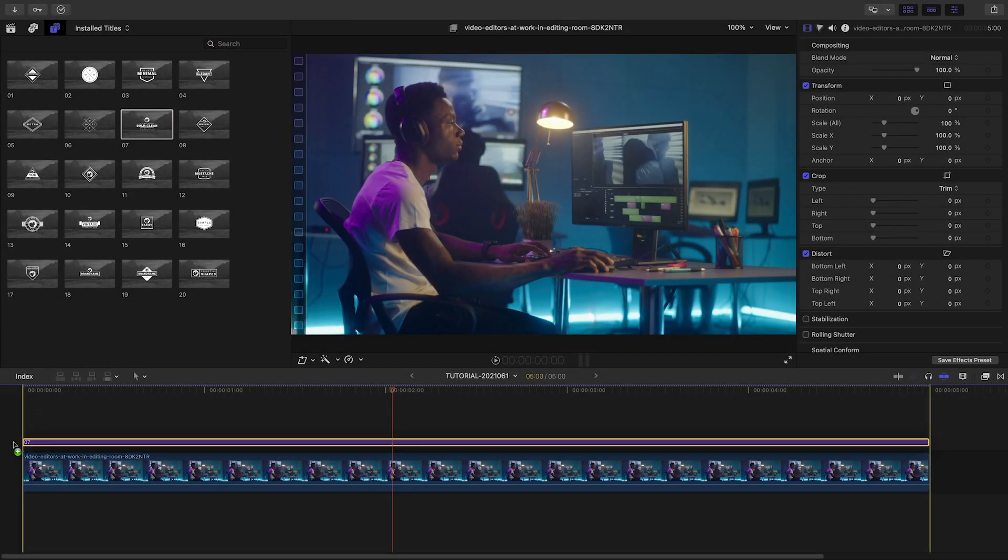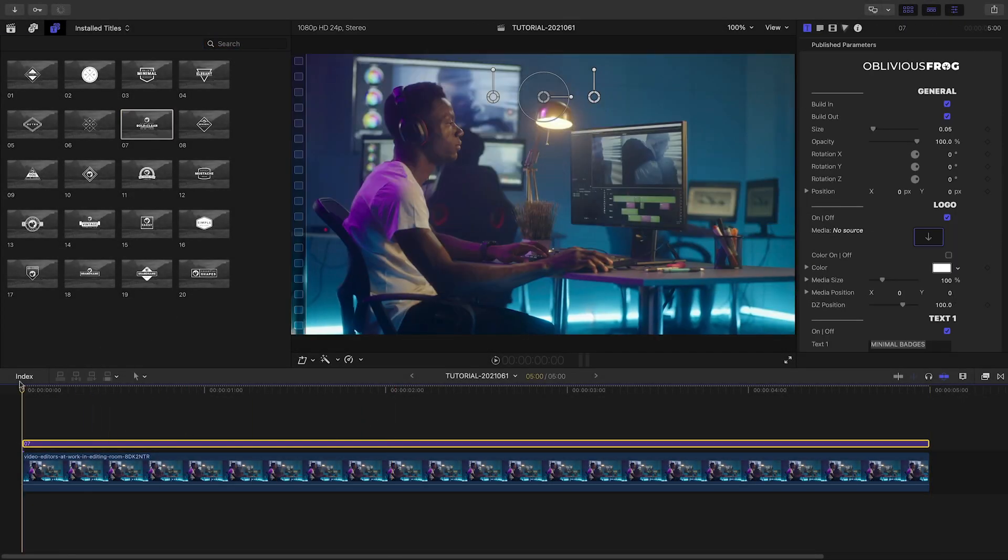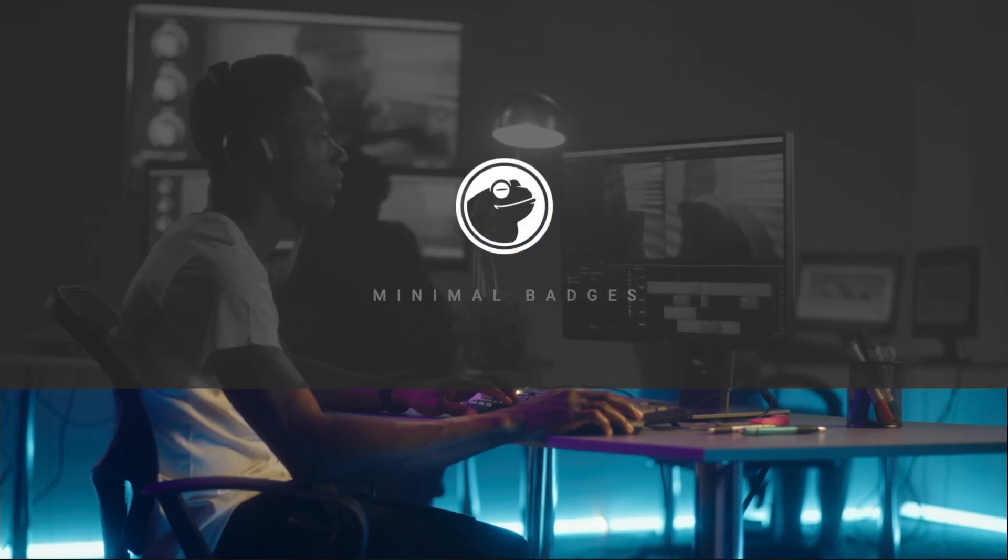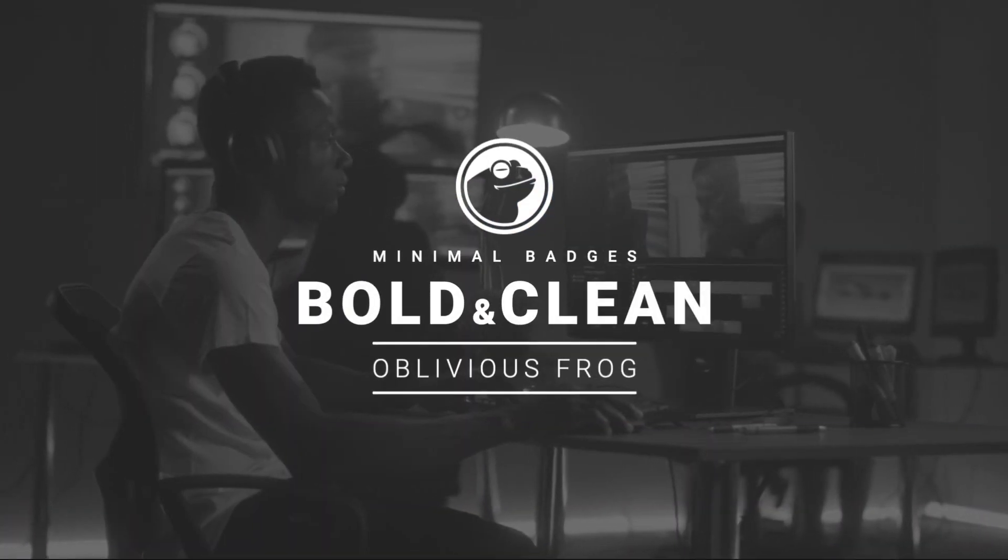Let's take a look at how these work. I like this preset number 7 for my video. It's got animated text and includes a logo.